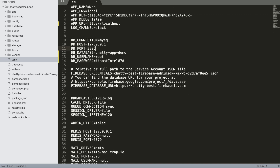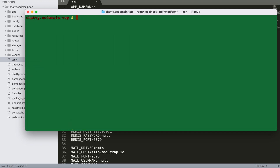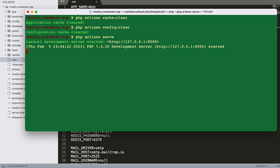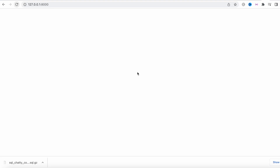Now I'll go to the terminal. I'm inside the chatty code folder and I'll run a few commands: php artisan cache:clear, php artisan config:clear, and after that php artisan serve. If things are good it will bring up our server, and with this we are pretty much connected.